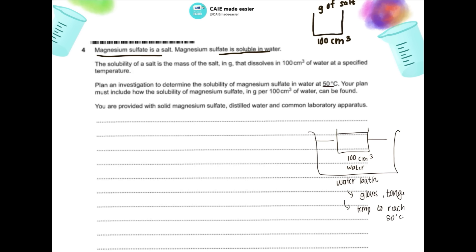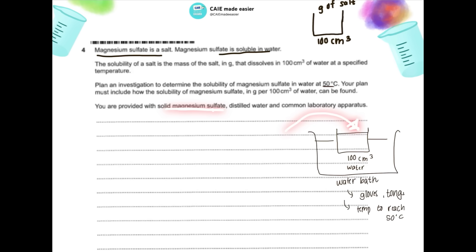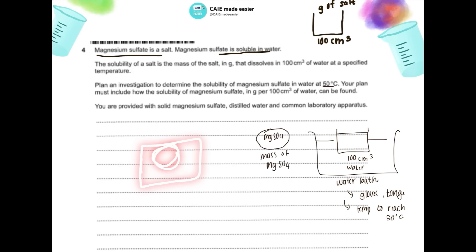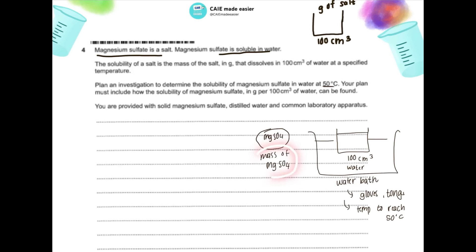Once the 100 cm³ of water has reached 50°C — confirmed using a thermometer if the water bath is not electrical — begin adding magnesium sulfate. You'll need to know the mass of magnesium sulfate you're adding. Using a digital balance, first measure the mass of the petri dish, then add the magnesium sulfate crystals and measure again. Find the difference to know the exact mass of magnesium sulfate.